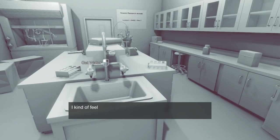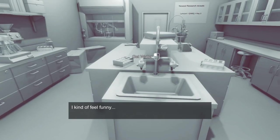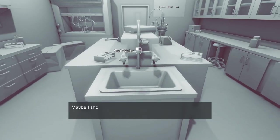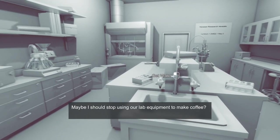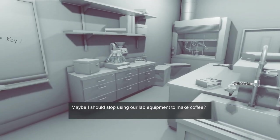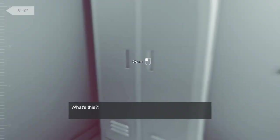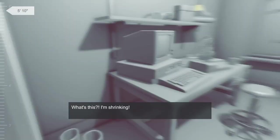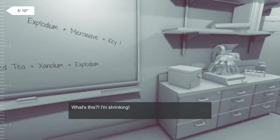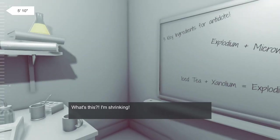Whoa, what happened? I kind of feel funny. Uh-oh, what? Why do I feel funny? Maybe I should stop using our lab equipment to make coffee. Yeah, you think? You think? I think that was a terrible idea. What's this? I'm shrinking, what?